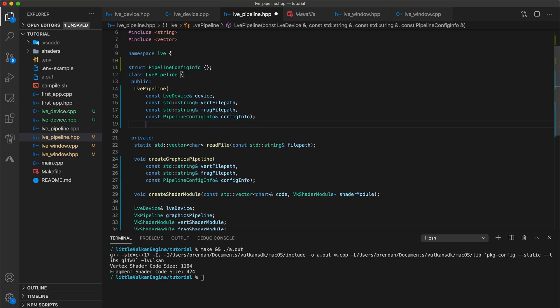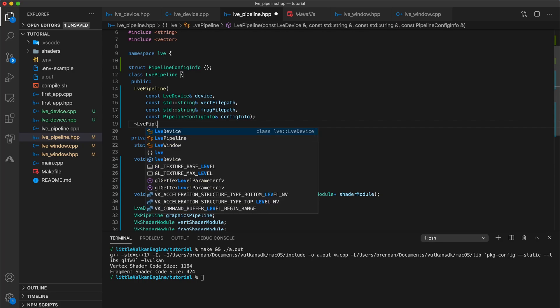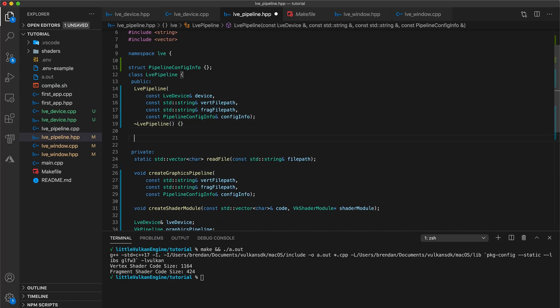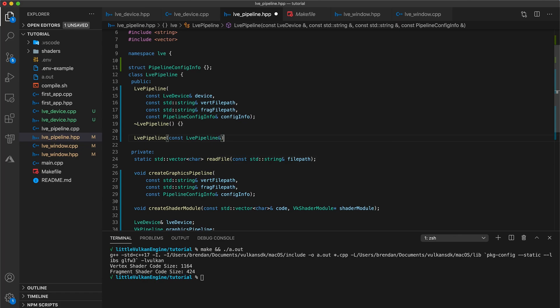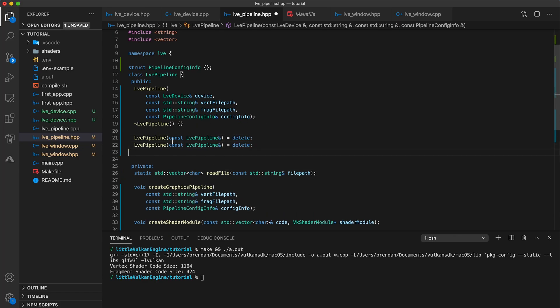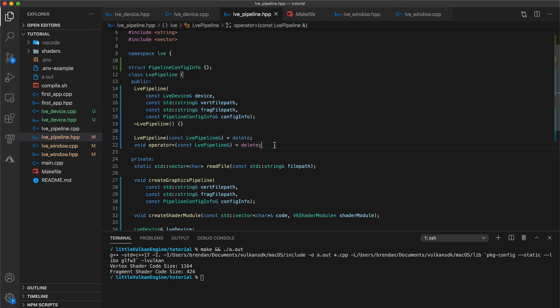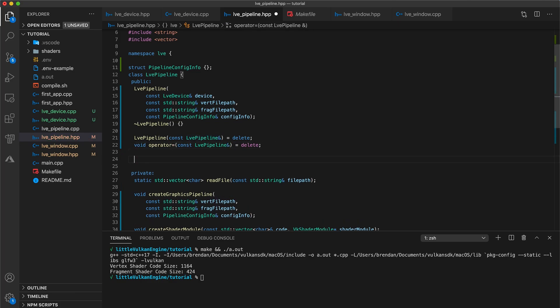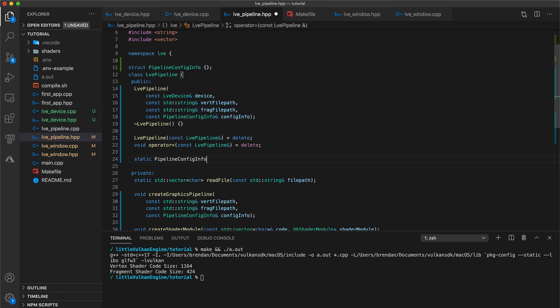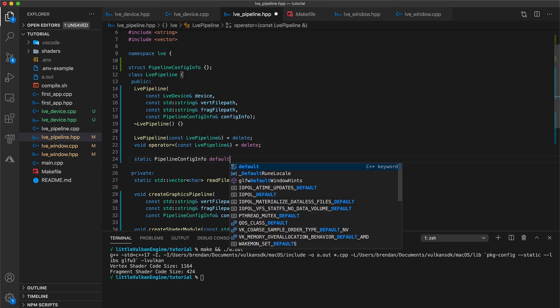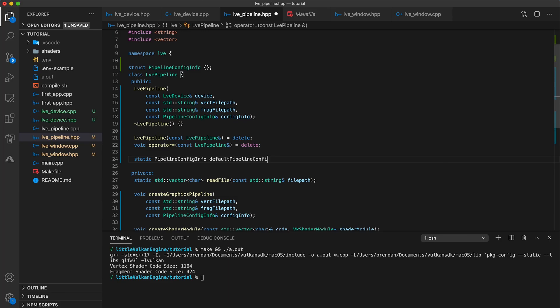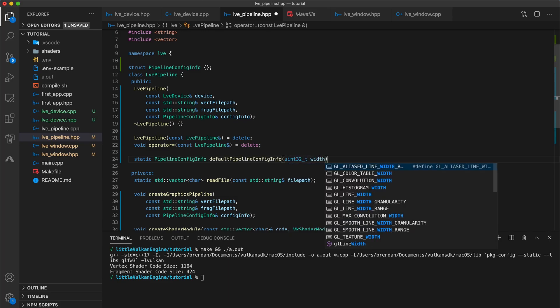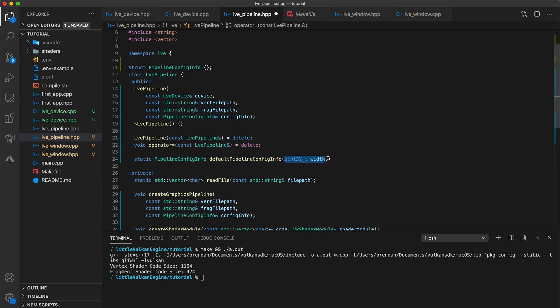Now since our pipeline class is responsible for managing the lifetime of these resources, let's add a destructor with an empty implementation here just for now. And this is also a good time to delete our copy constructors because we want to avoid accidentally duplicating the pointers to our Vulkan objects. And finally let's add a public static function for creating a default pipeline configuration. So static pipeline config info as the return type, and we'll use default pipeline config info for the function name. As parameters we'll take a uint32 type for both the width and the same for height. Alright now let's get to implementing.